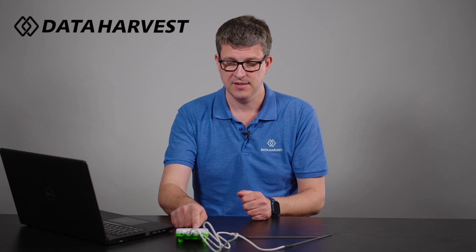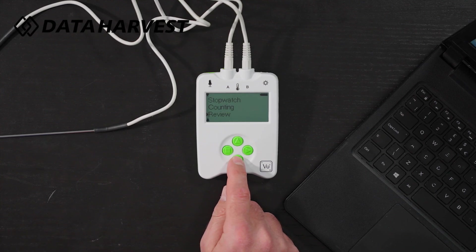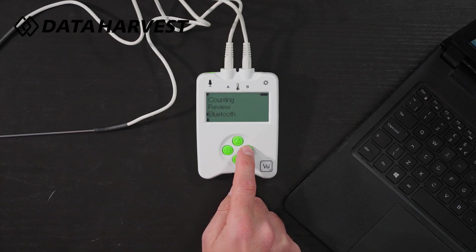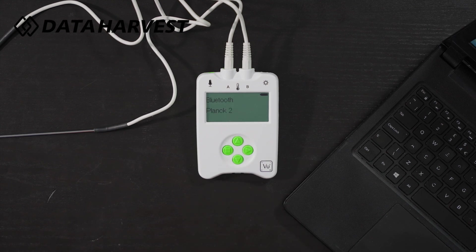Now the ViewPlus data logger you can connect with the USB lead or Bluetooth, but we're going to connect through Bluetooth for this. So turn on your logger, scroll down until you get to Bluetooth, hit the enter button and that's now broadcasting Bluetooth.